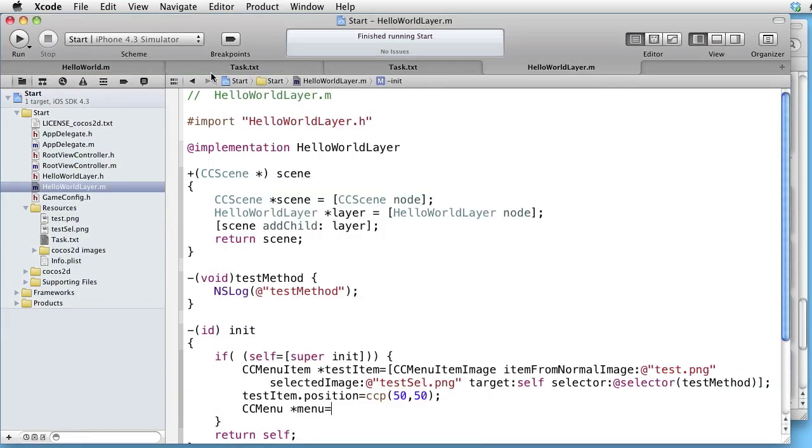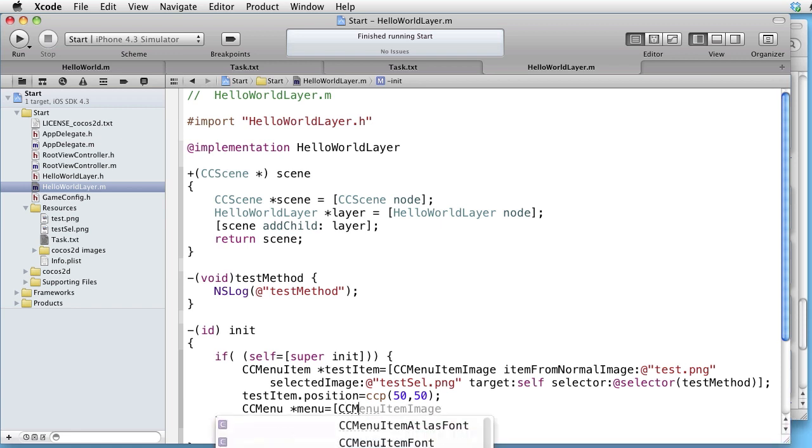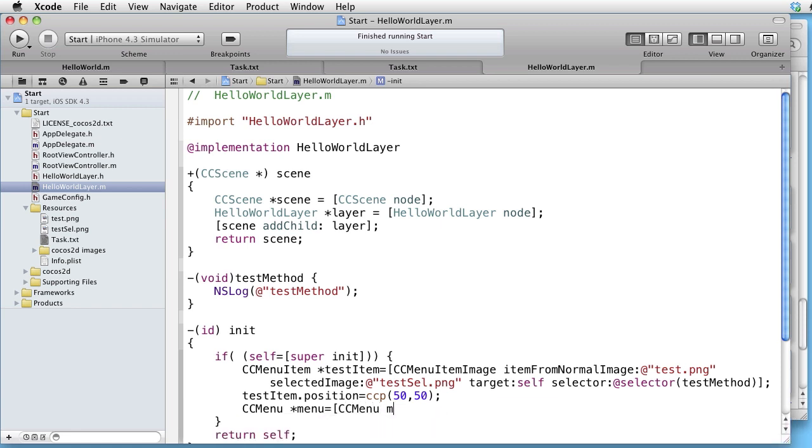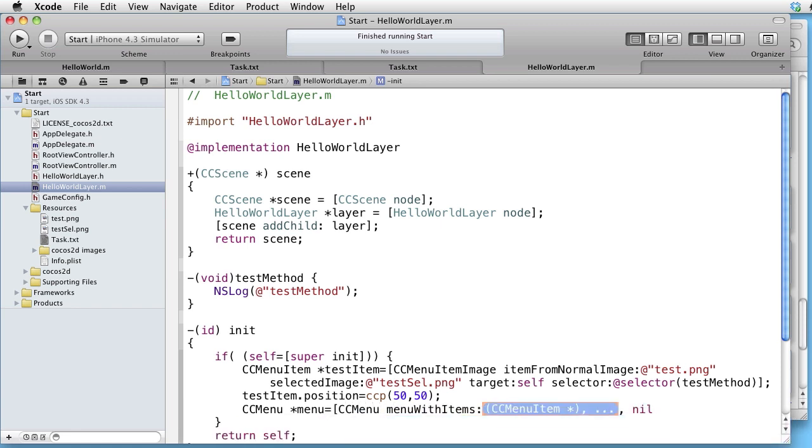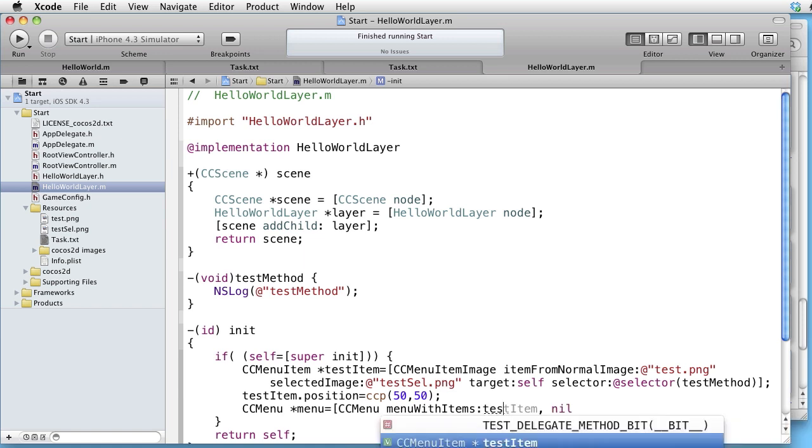So we write CCMenu, menuWithItems. Our item is testItem.